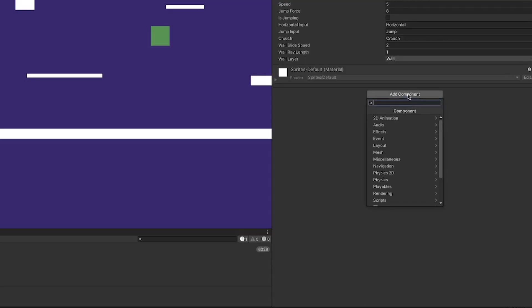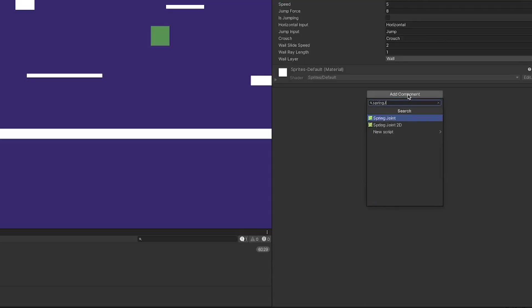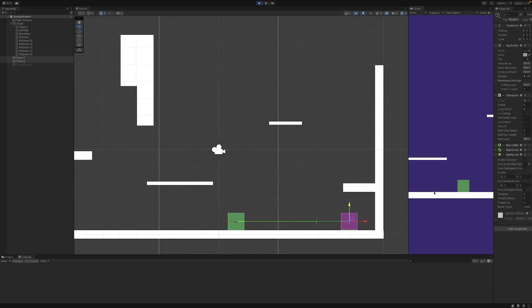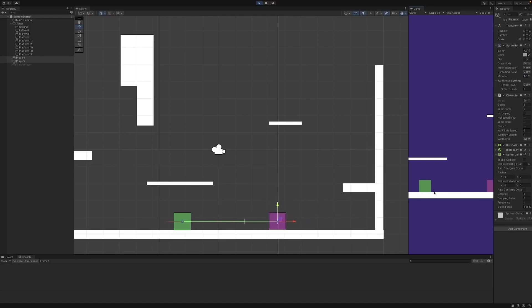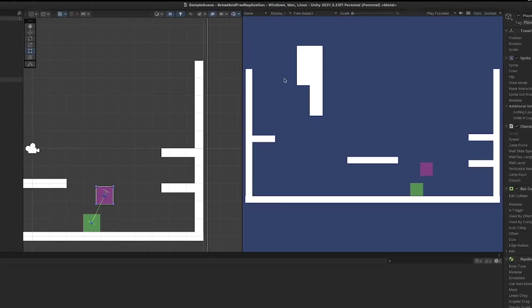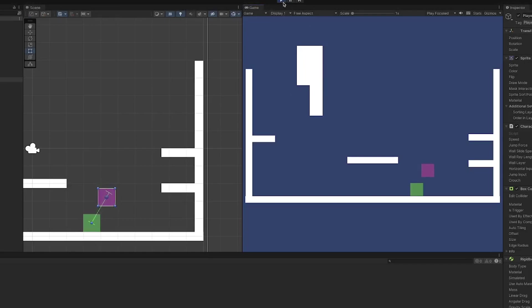For the connection between two players, I added a Spring Joint 2D. The Spring Joint tries to hold the players together by a set distance. Having this distance be a constant created some weird interactions where the players were able to float in the air, which is obviously not desirable.